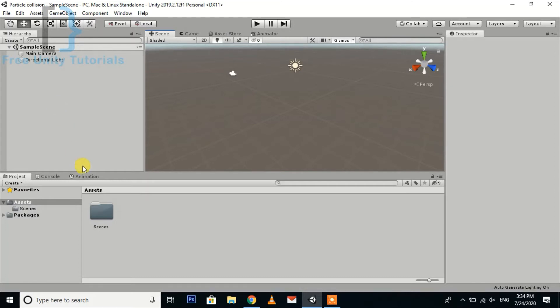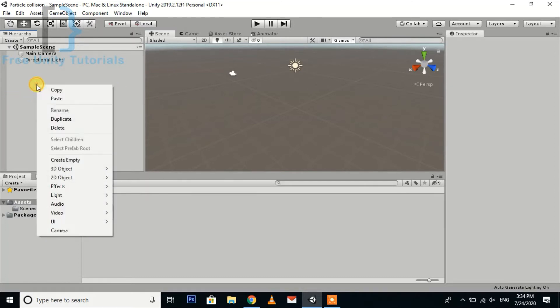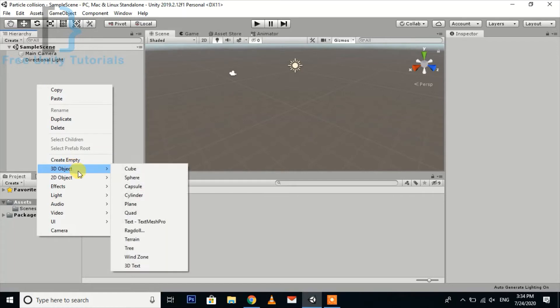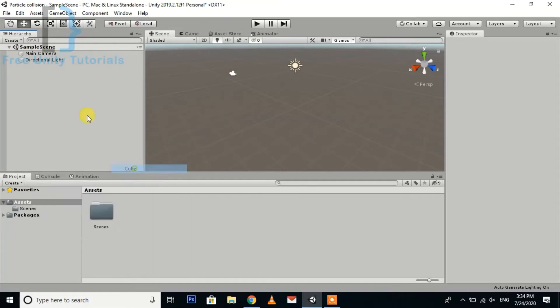So first of all we need to create a cube.